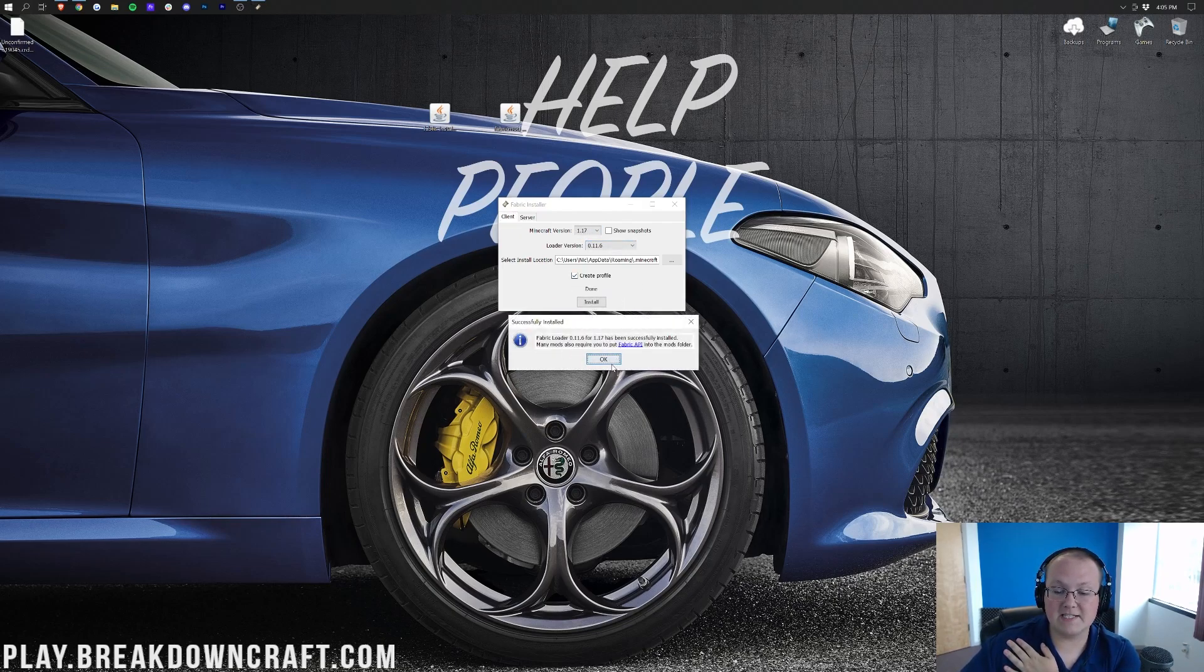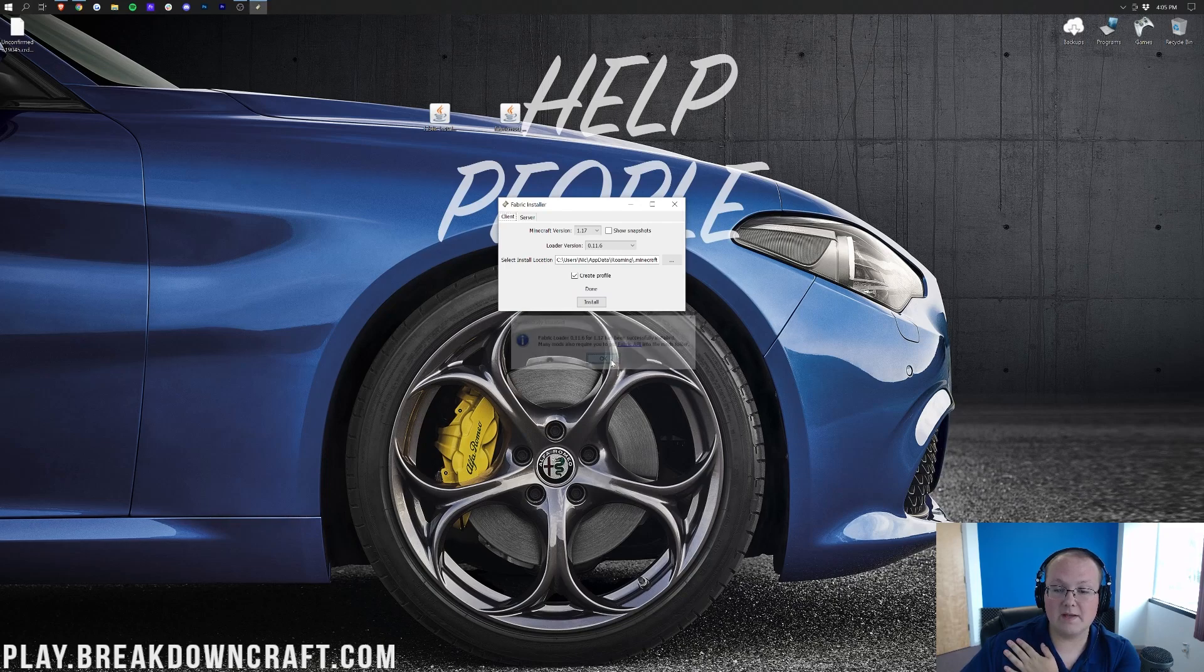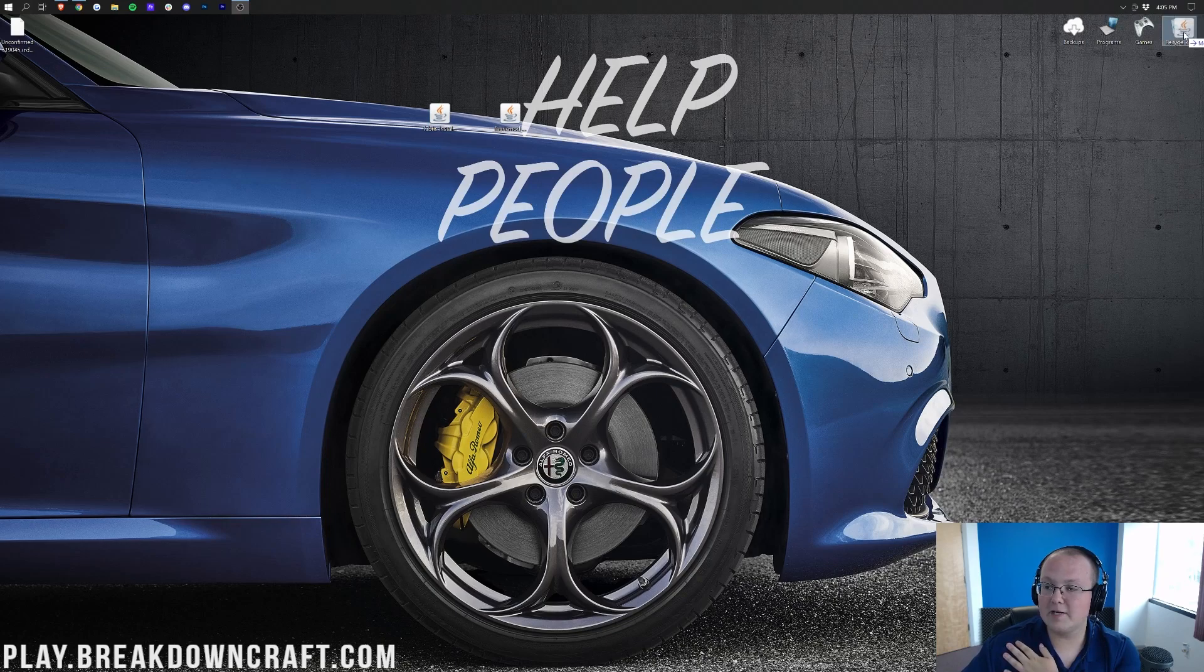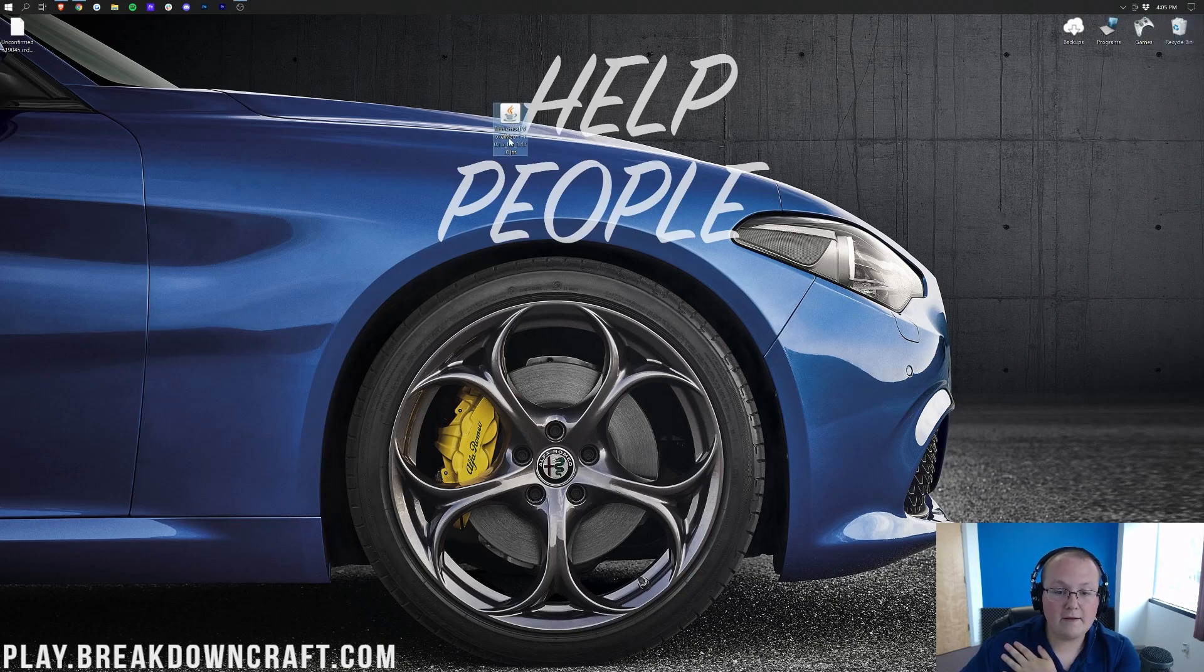It's going to come up and say you've successfully installed. We can then go ahead and click OK, and it will close out of that. And we can close out of the Fabric Installer as well. You can then delete the Fabric Installer from your desktop, and we can move on to installing the Fabric Mod VoxelMap.